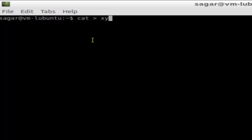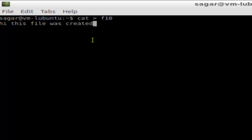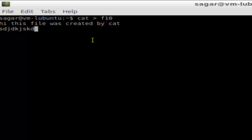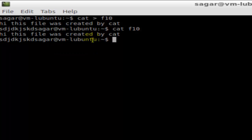Here you type the contents of the file. You can type anything that you want, and then to end the typing you have to press Ctrl+D. As you can see, the file f10 is created. To list the contents of that file, you use cat f10 and it will display the contents of the file.